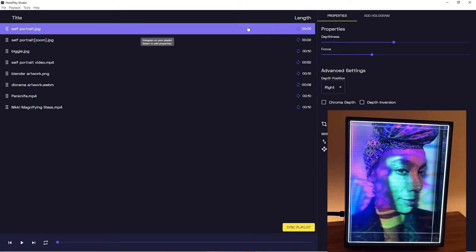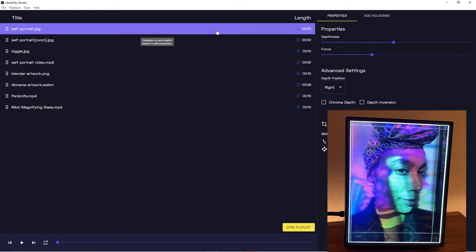Okay, so we've learned what types of files we can bring into HoloPlay Studio and now we're going to go over playlist functionality and what you can do in the actual playlist.